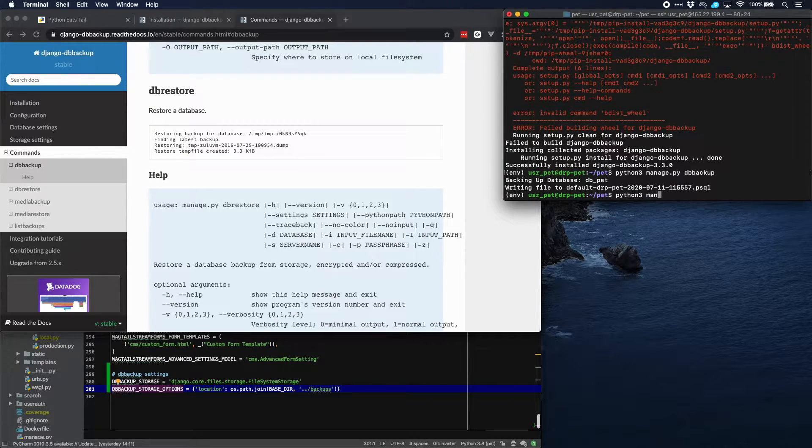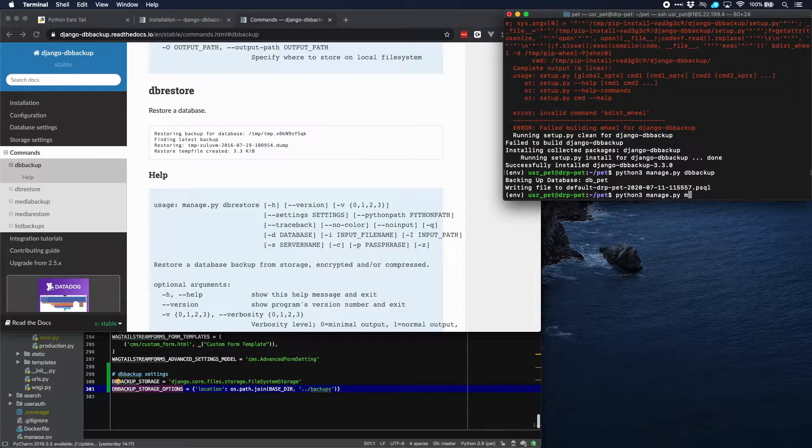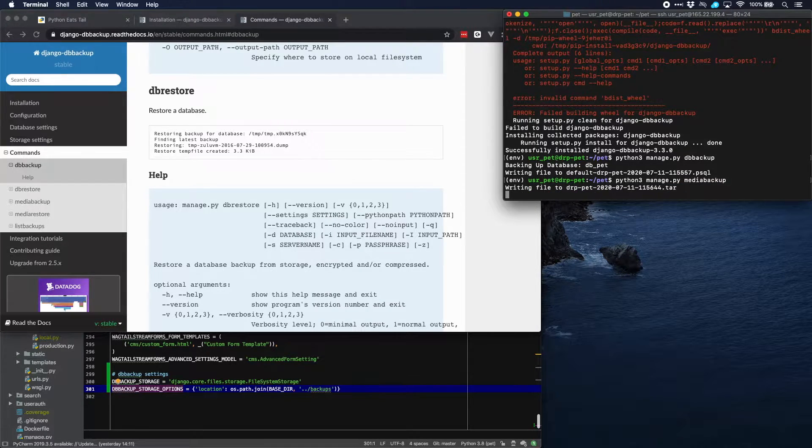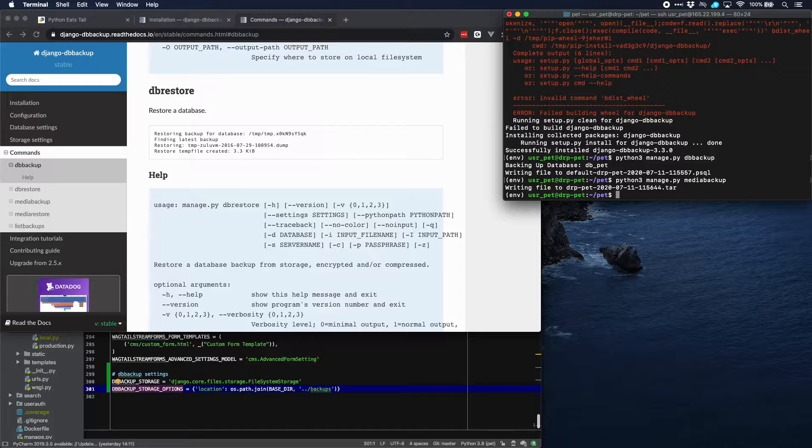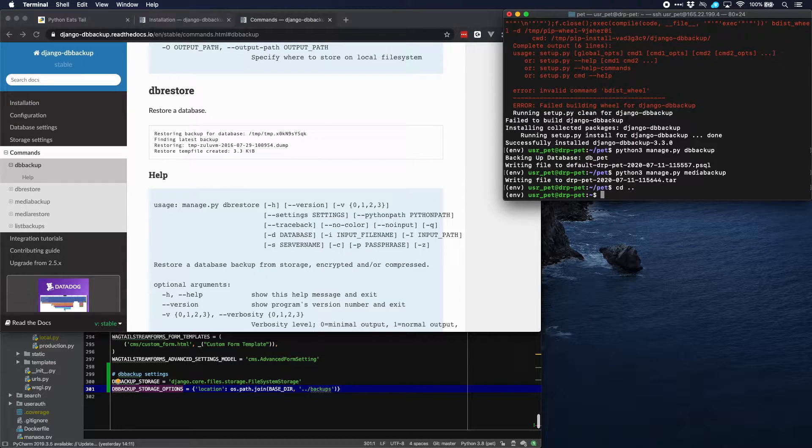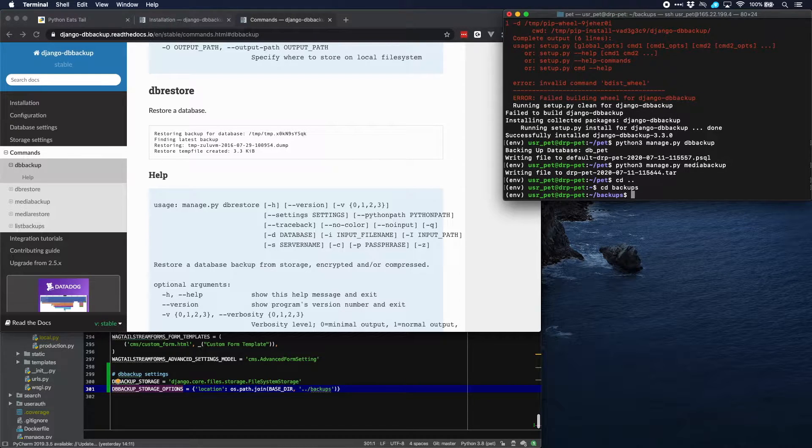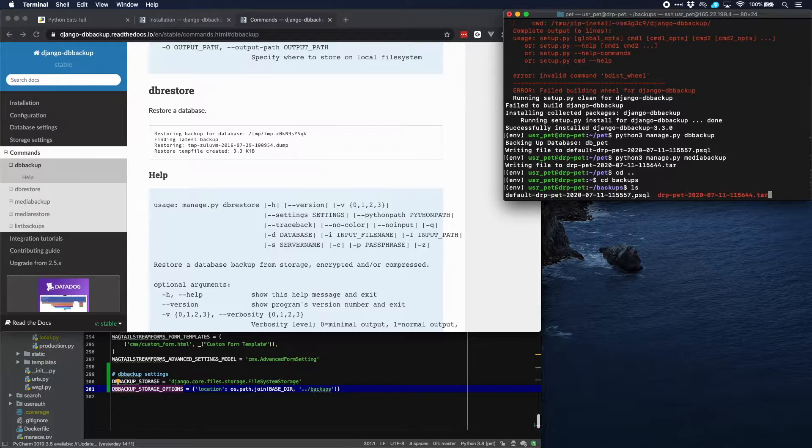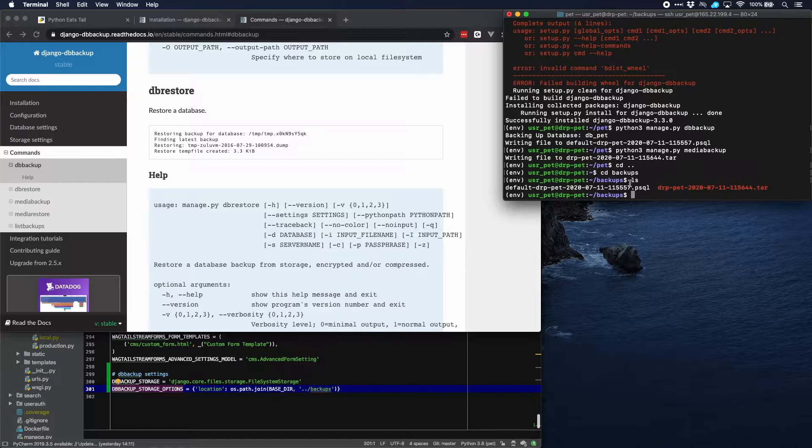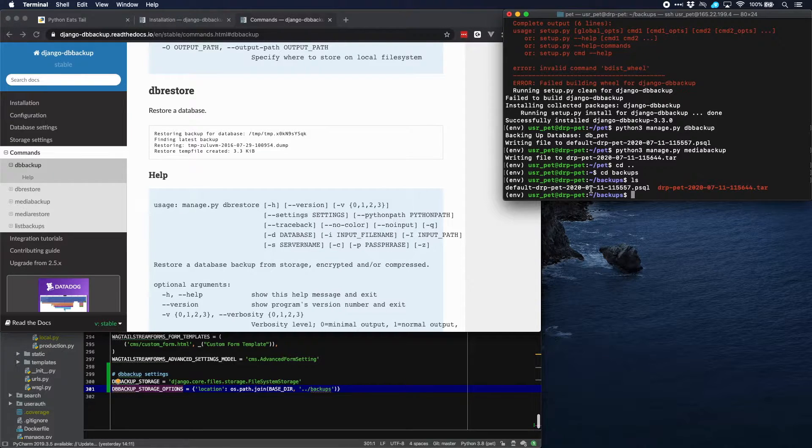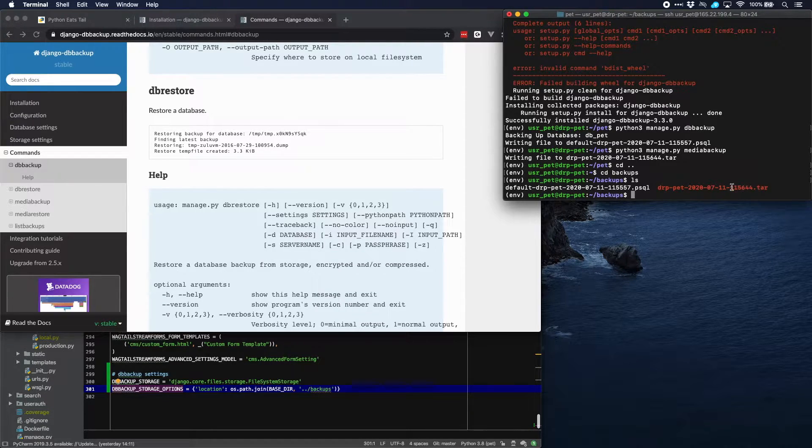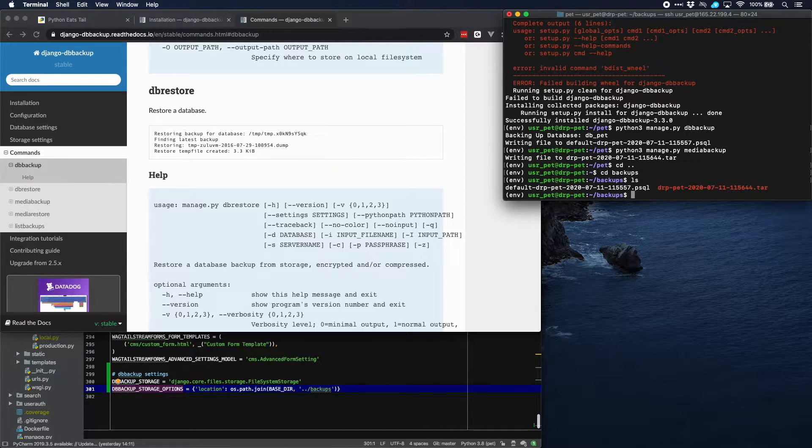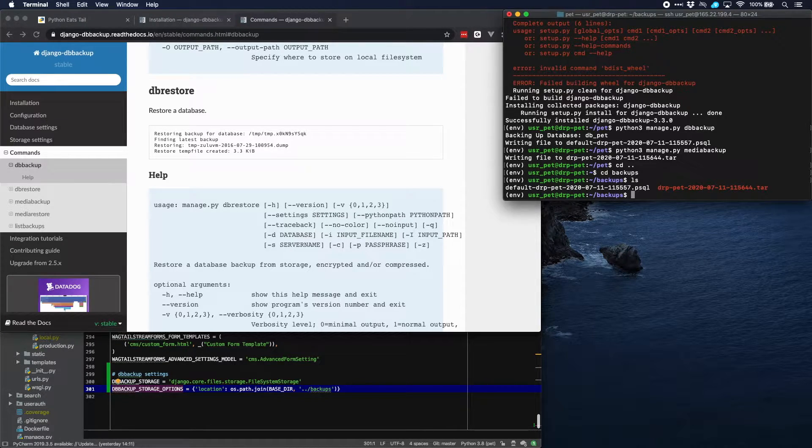Let's run media backup and let's have a look at the directory to see whether the files are there. And there they are. A SQL file which holds all the entries in the database and then this file will hold all the media files.